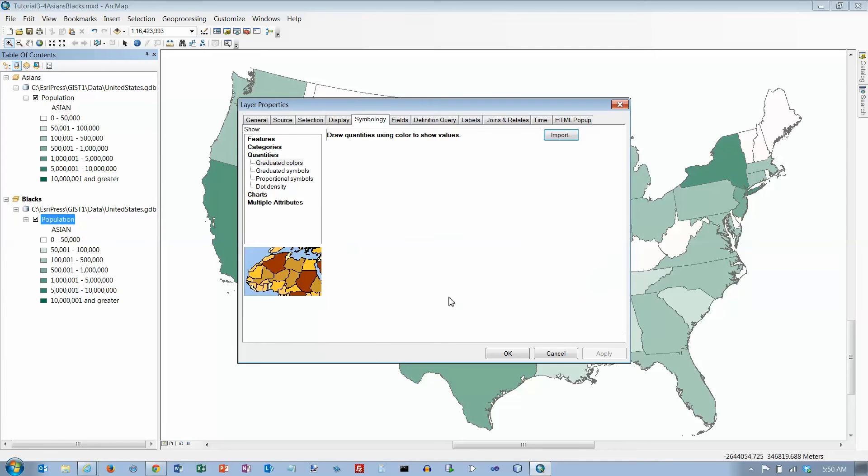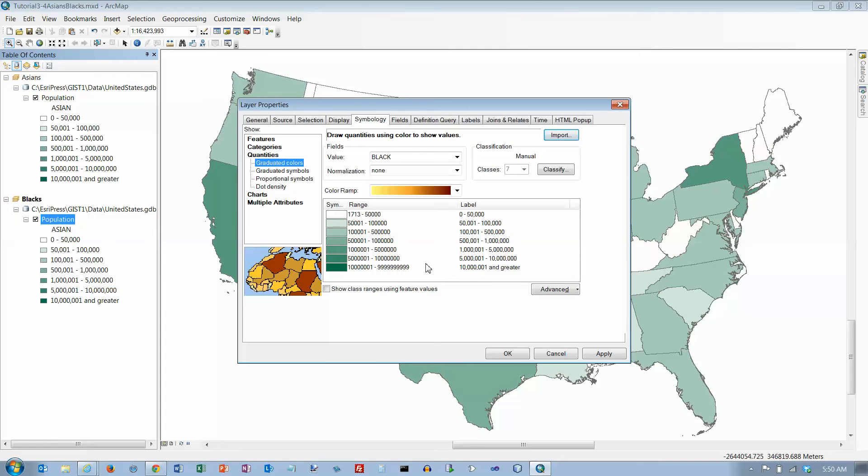Click on okay, keep the same color ramp. Both data frames can then use the same legend in the map layout. Your finished map document will appear as follows - there's a picture down below. Let's click on okay.